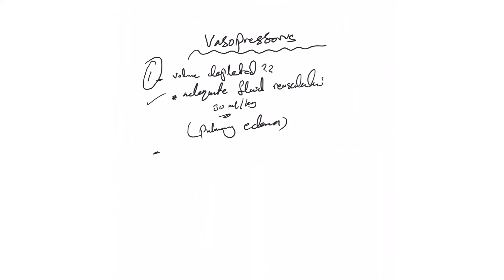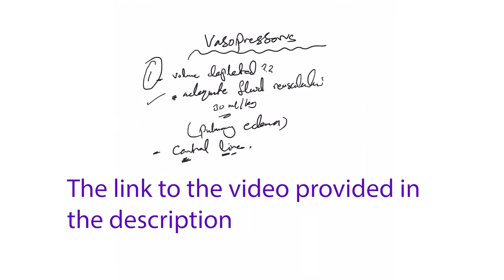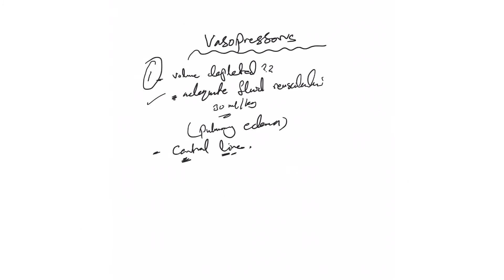The second thing: you decided to start vasopressor, make sure you have a central line. I refer you to the central line video. Now, if the patient's crashing and you have only peripheral IV, you can use the peripheral IV for a few hours only. Please change to central line as soon as you have it.